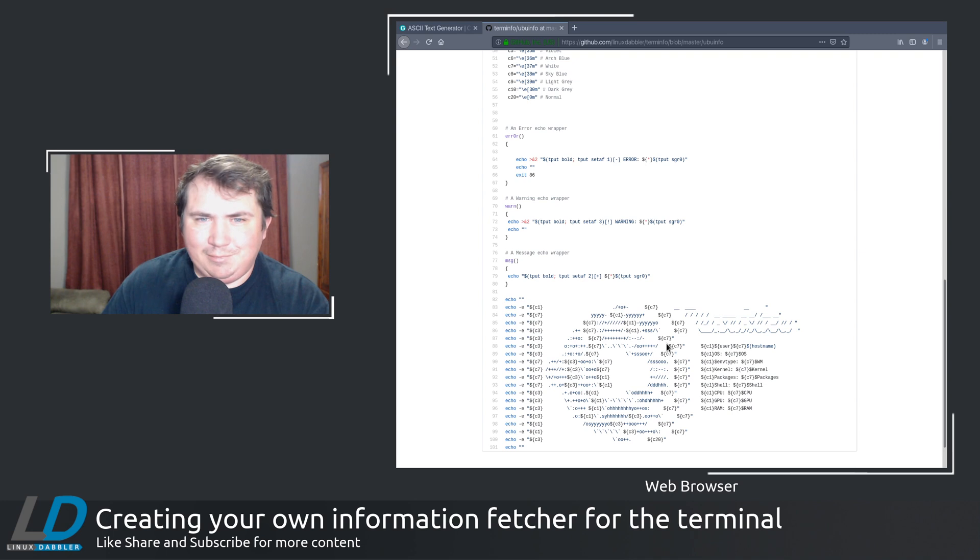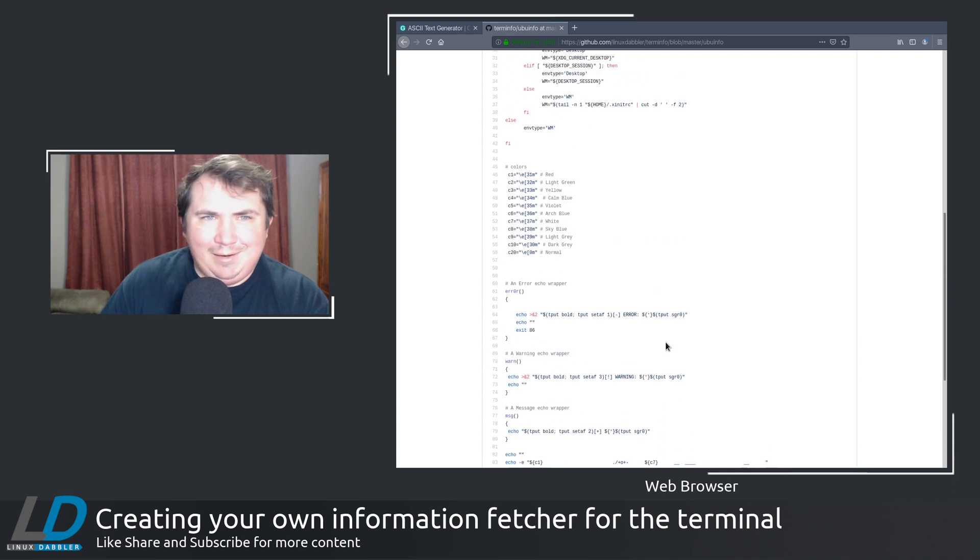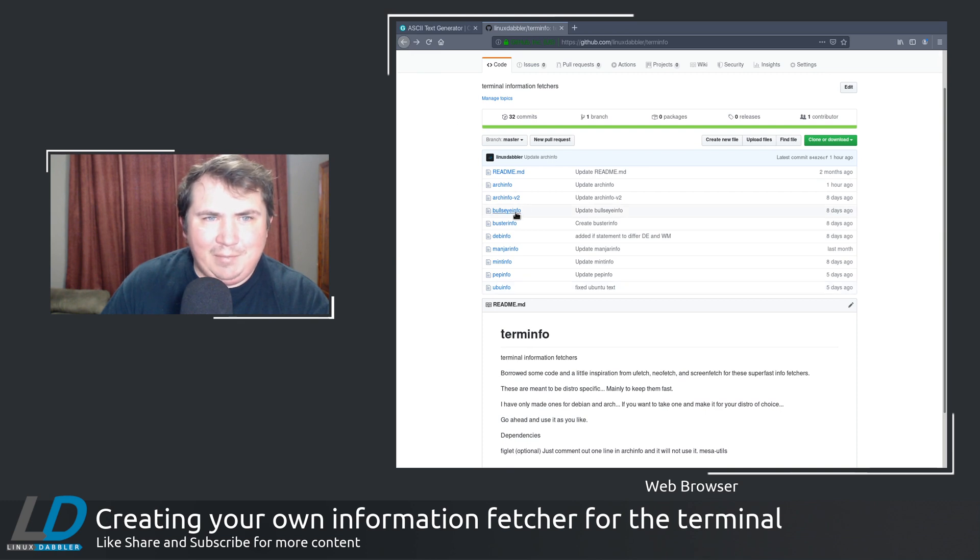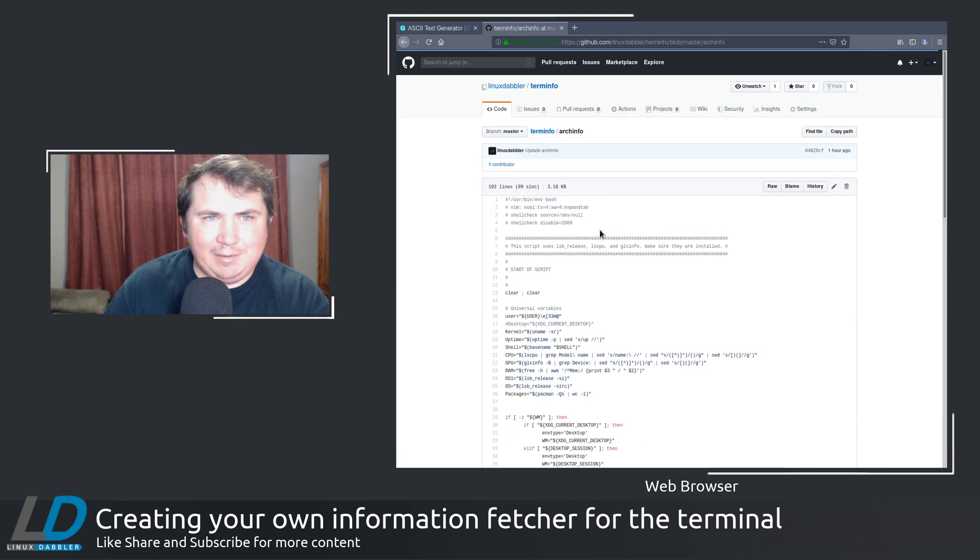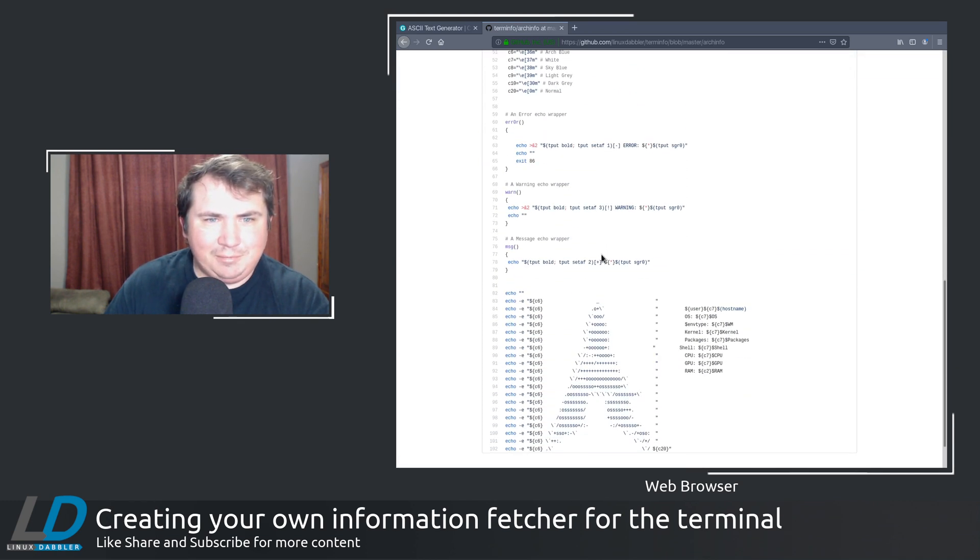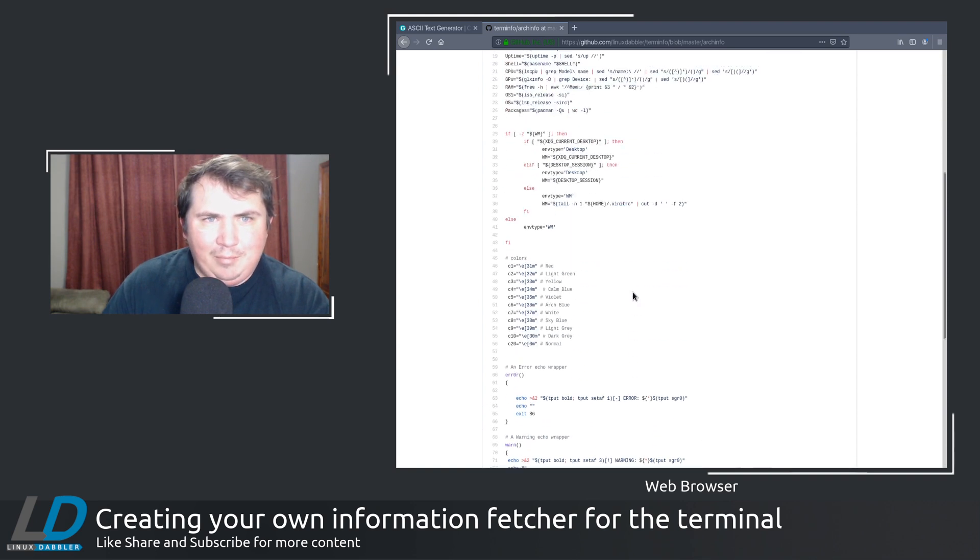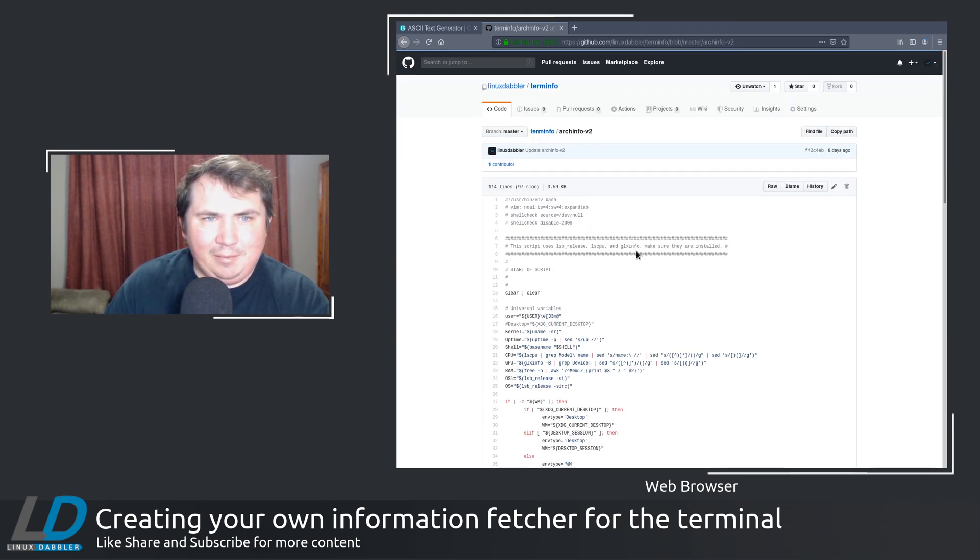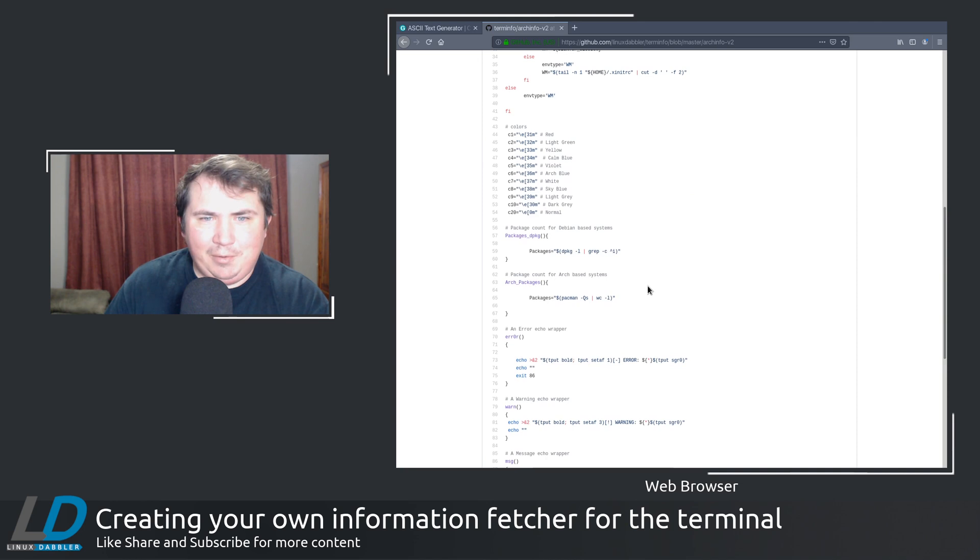And yeah, I've had a lot of fun messing around with this. This is the one that we made for Arch. But if you wanted to have the ascii text, I have a V2 here.